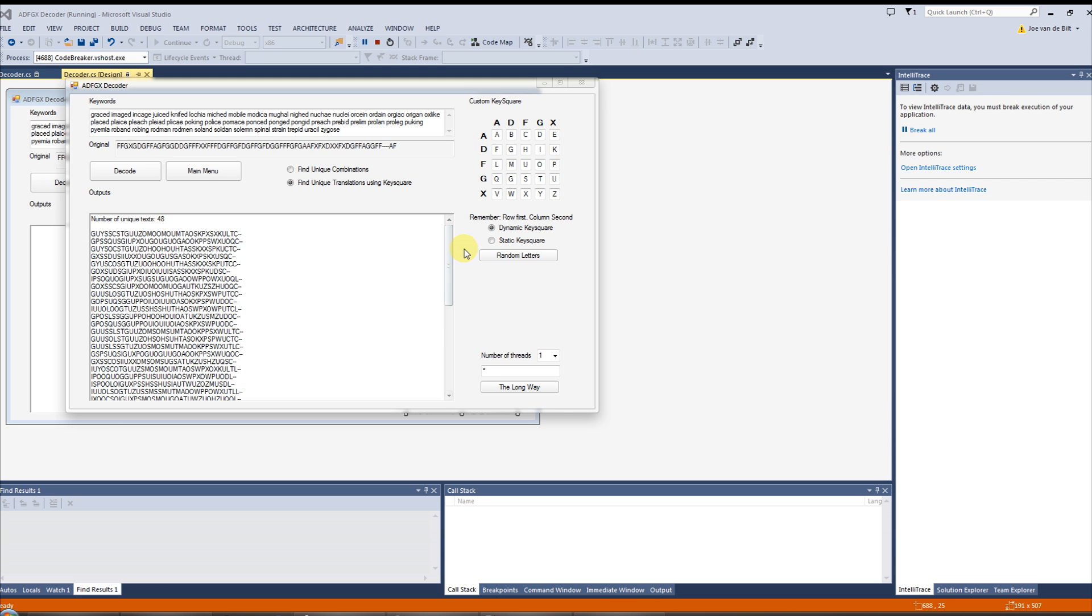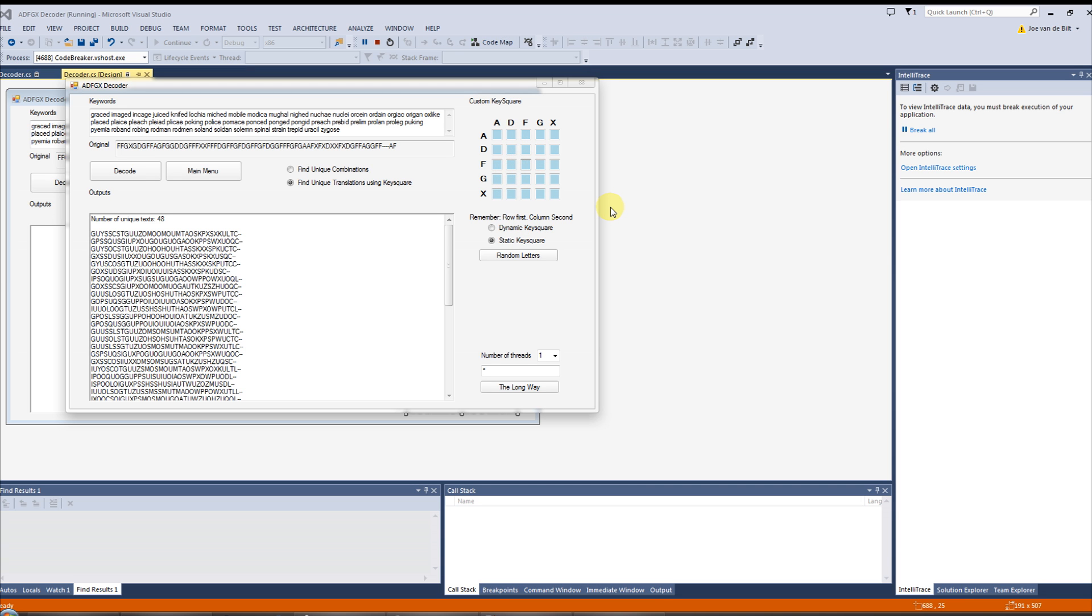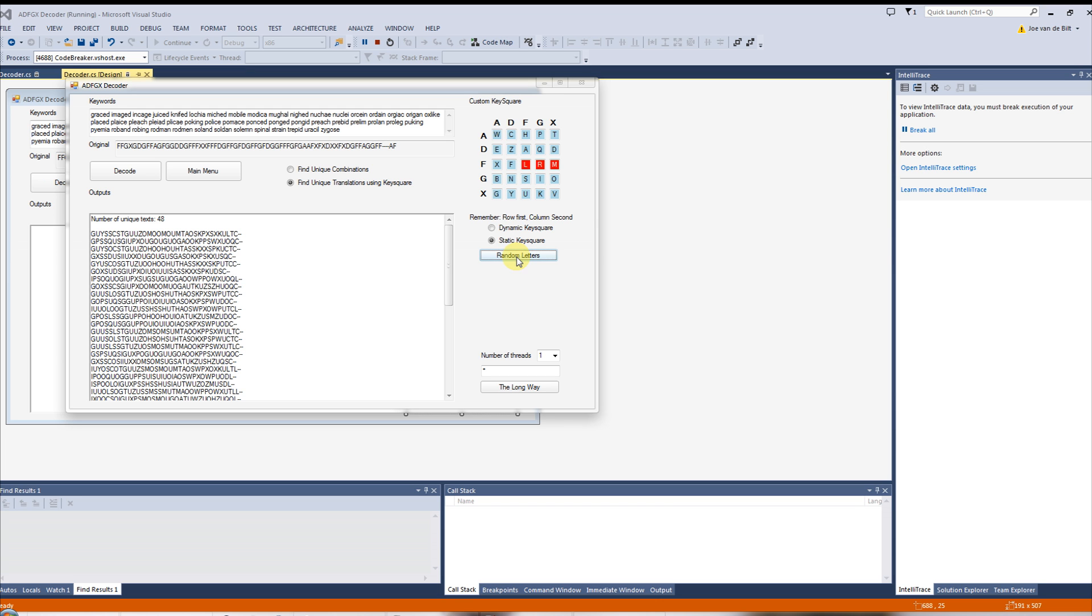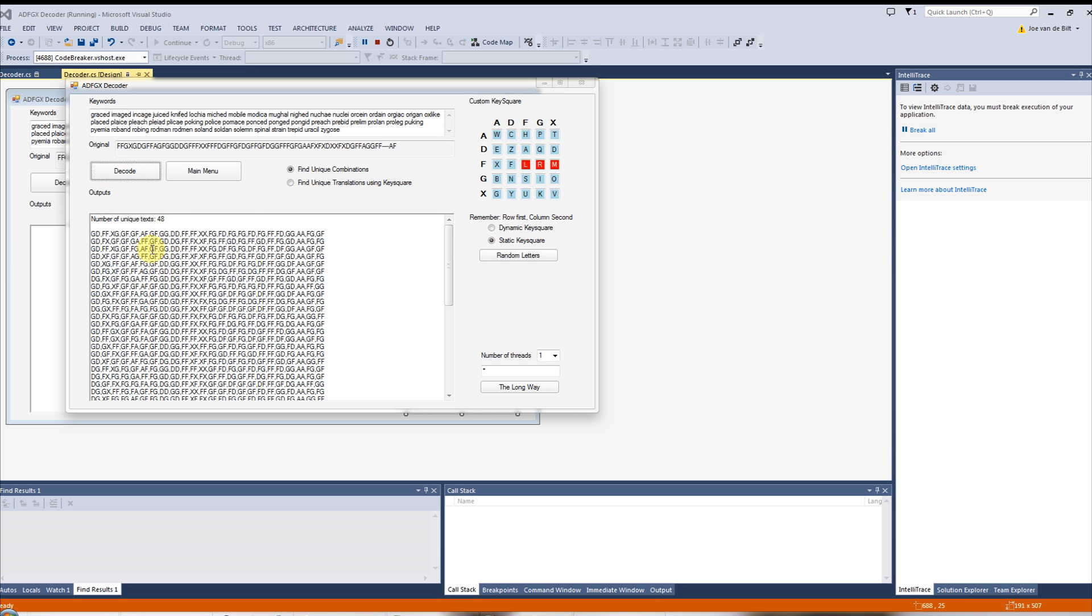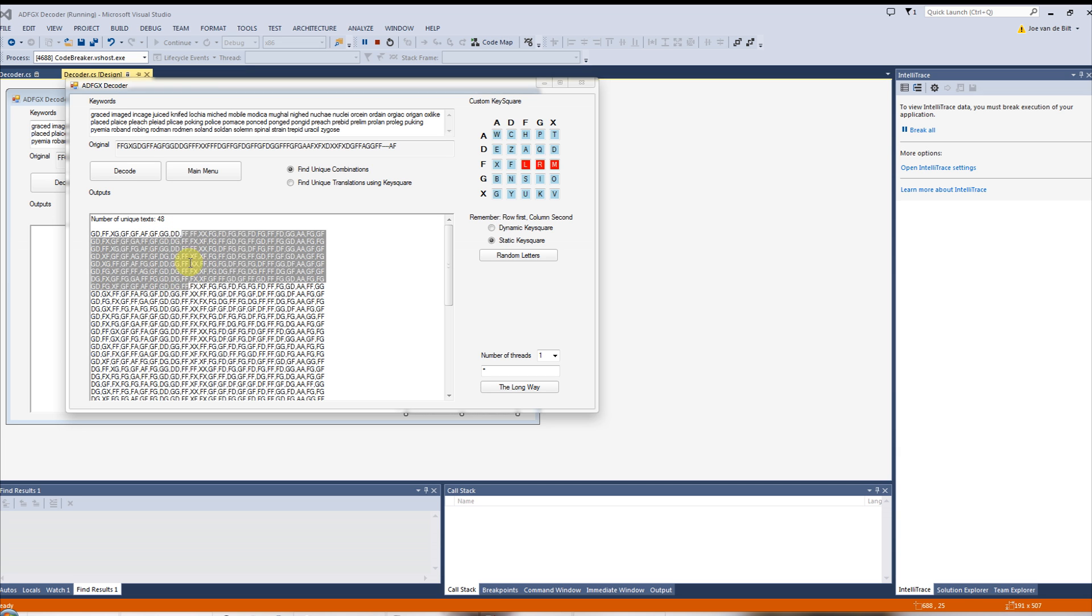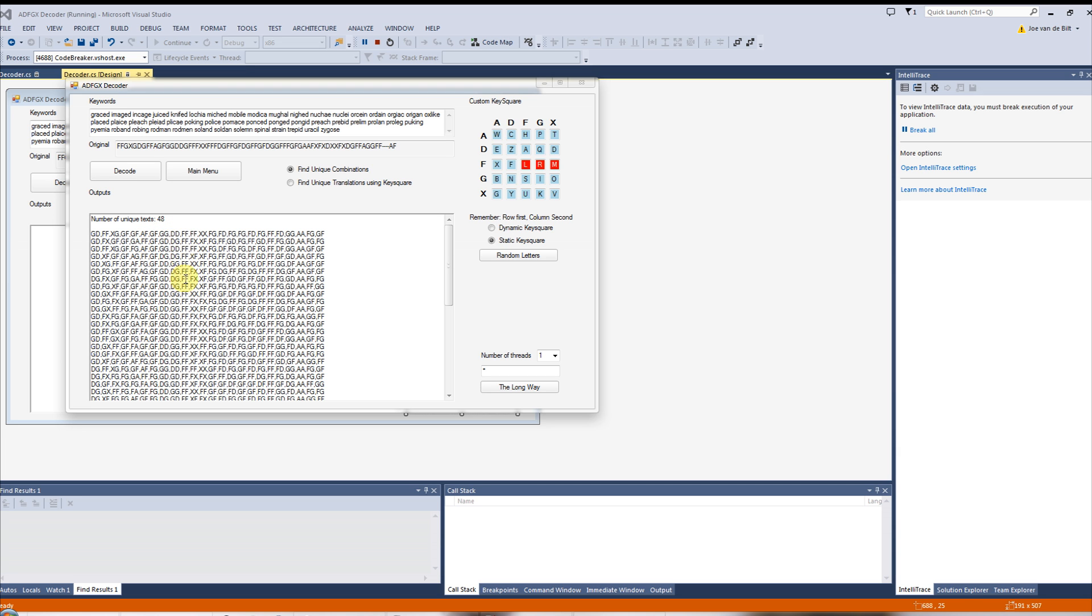So what I have done in this program, if I can load it back up, is for the key square, you can leave it dynamic, and there's this button here that randomizes the outputs. Or, what I did was leave the letters static, and you can see these squares have gone blue. What this allows you to do is you can put in the letters, so say L, R, M. You can then double-click the square, and it will go red.